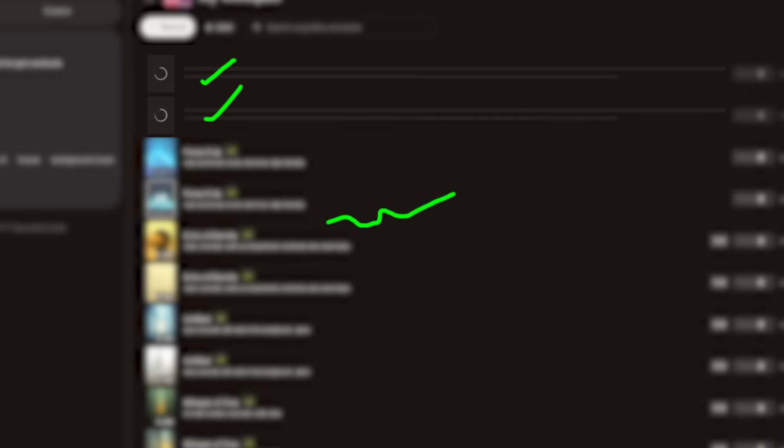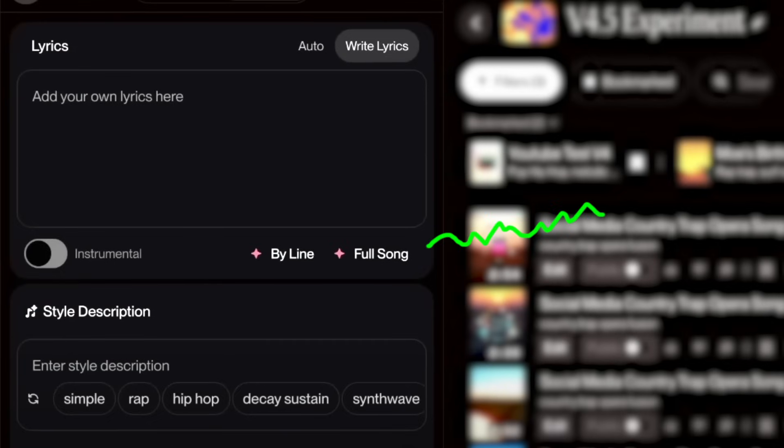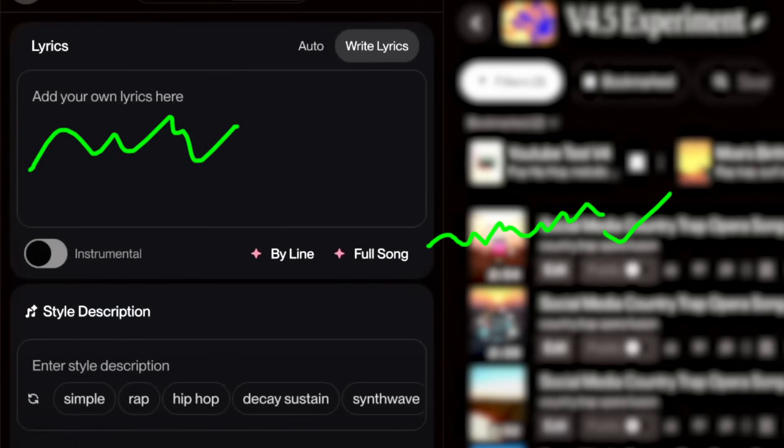Every time we hit Generate, it'll create two different songs but with the same lyrics. You can keep generating until you get the type of song you want. So let's try it one more time. And just a heads up, each song you create costs five credits.